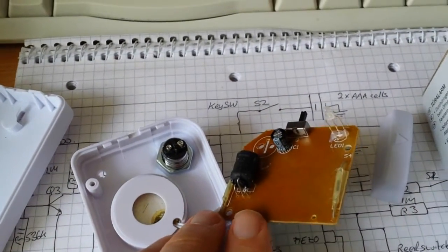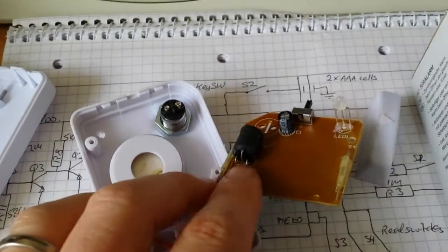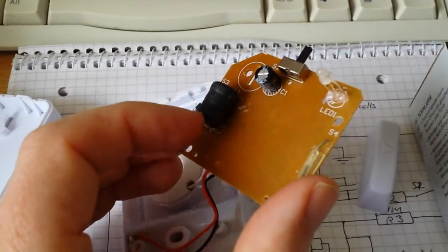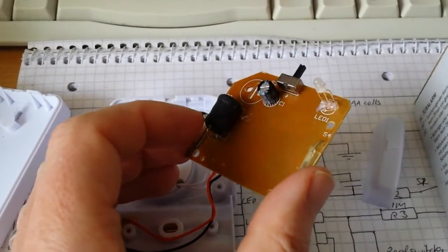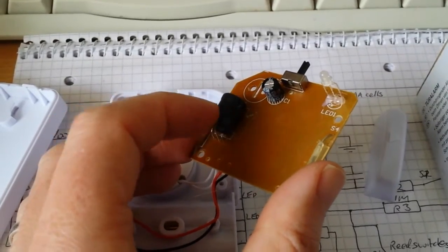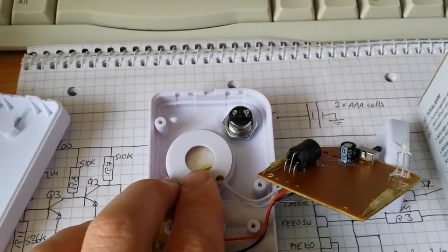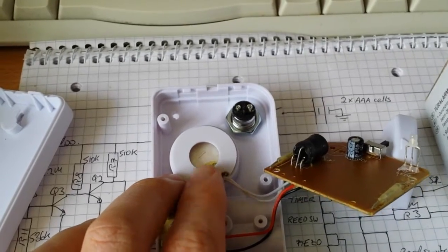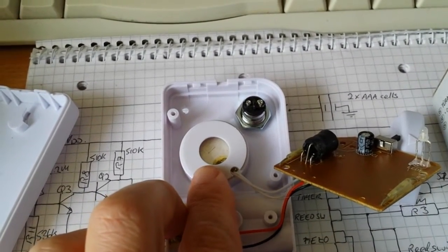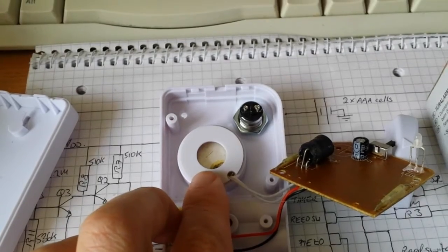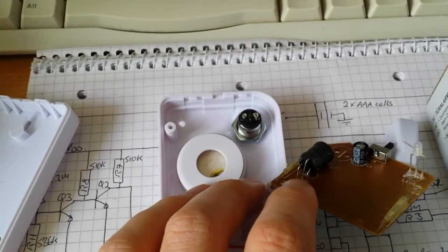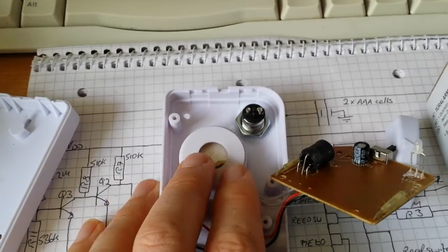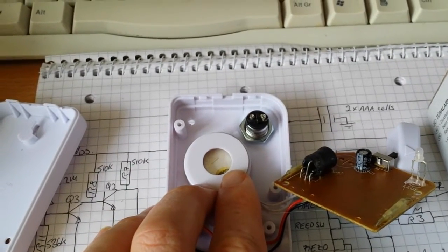So the main thing of note here is this transformer, which is used to drive the piezo buzzer. If you were to drive the piezo directly from the two and a half volts or so from the battery, you wouldn't get a very loud alarm. So this amplifies the voltage and gives you quite a loud screeching alarm.